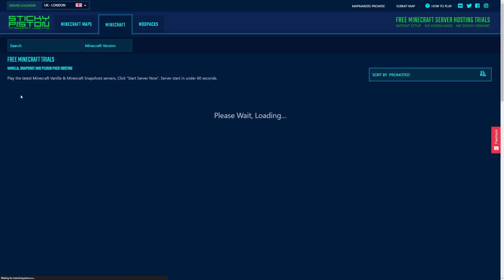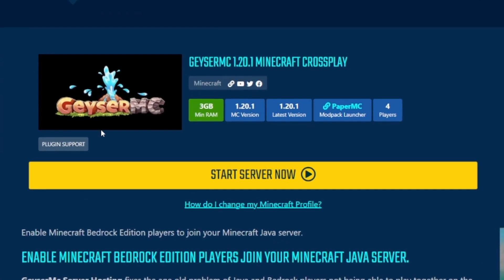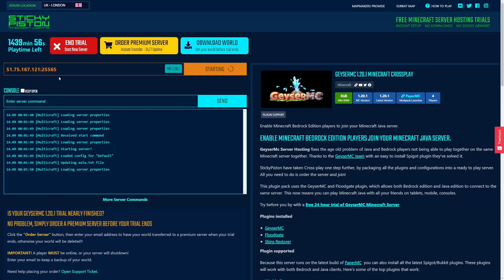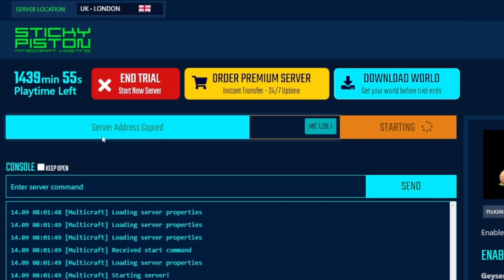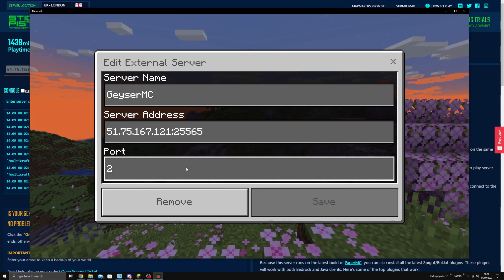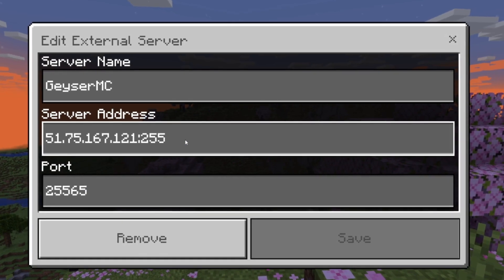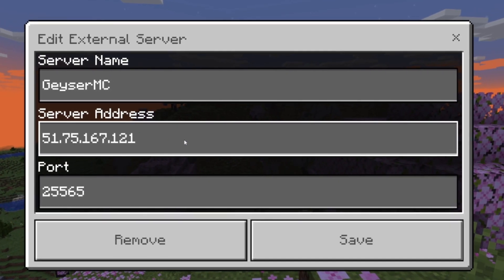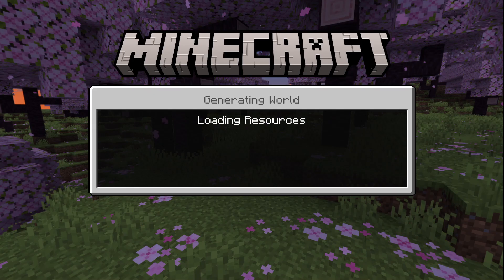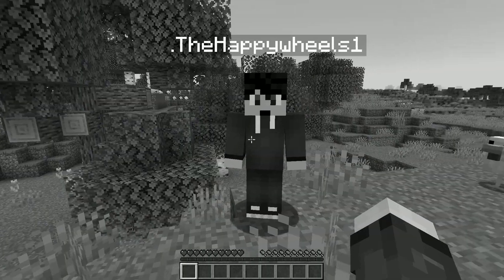To start, head to the first link in the description. Click Start Server Now. Once the server is loading, open Java Edition and Bedrock Edition and add the server to the multiplayer menus. Once the server loads, you can join Java and Bedrock as if you were joining them from the same version.